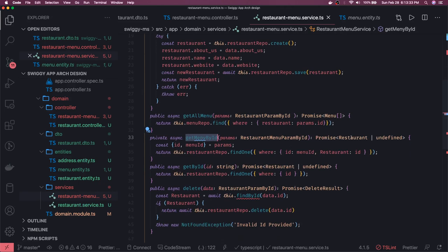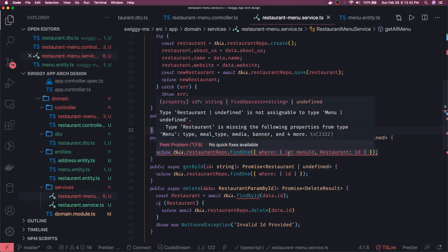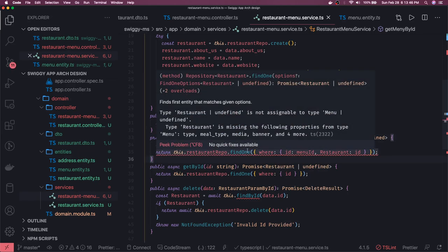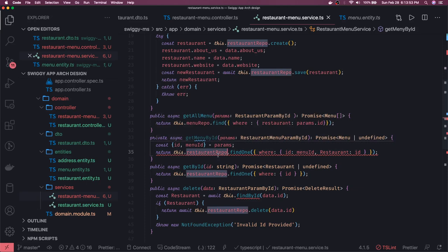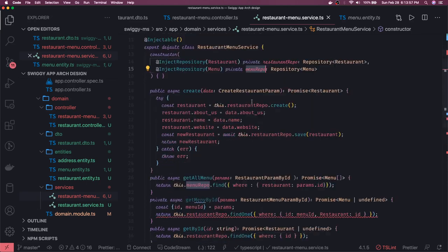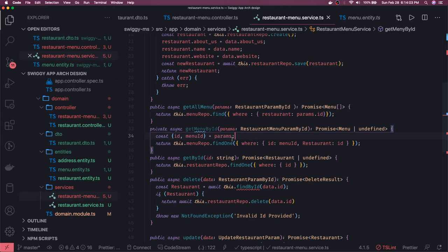This is going to return the menu, not restaurant — it can be undefined also. We had a type error: restaurant undefined is not assignable to type menu. We already converted it — so it should be menu repo, and now we need to change these things. We are doing the query on the menu repo, and this is fine now.